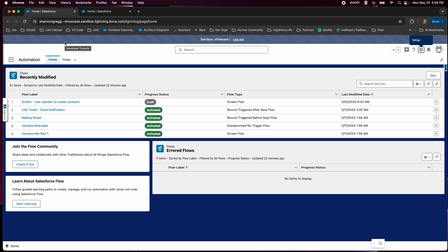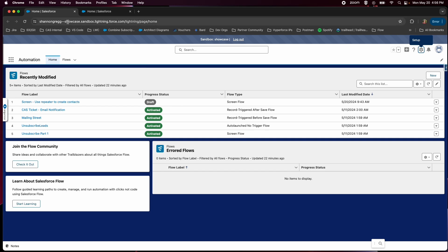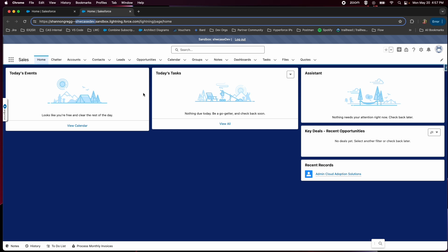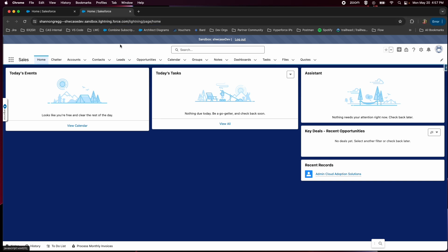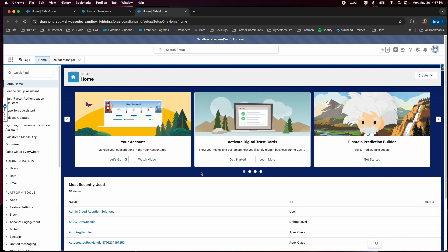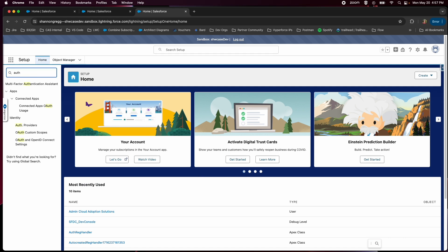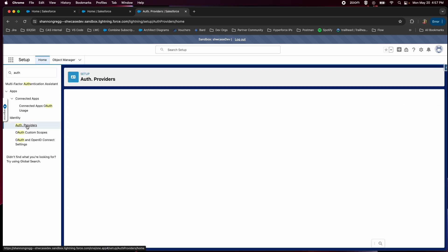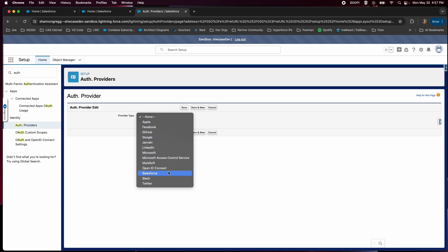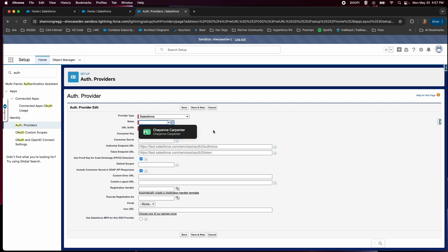The first thing I'm going to do is set this up from the sandbox environment. For this demo, I am in two sandboxes — let's pretend this sandbox is acting as our production instance, it's called showcase. And then we have showcase dev, which is going to be acting as our sandbox today. In your sandbox environment, go ahead and open up your setup and navigate to auth providers, and we're going to create a new one. Your provider type here is going to be Salesforce for this use case, and we'll call it showcase dev demo.